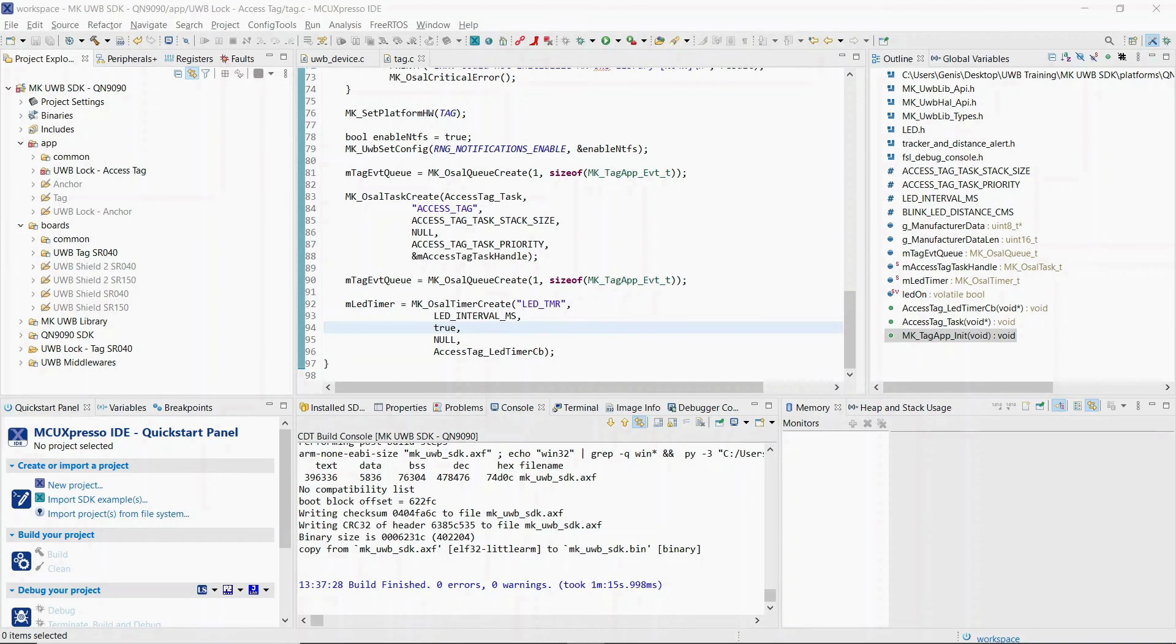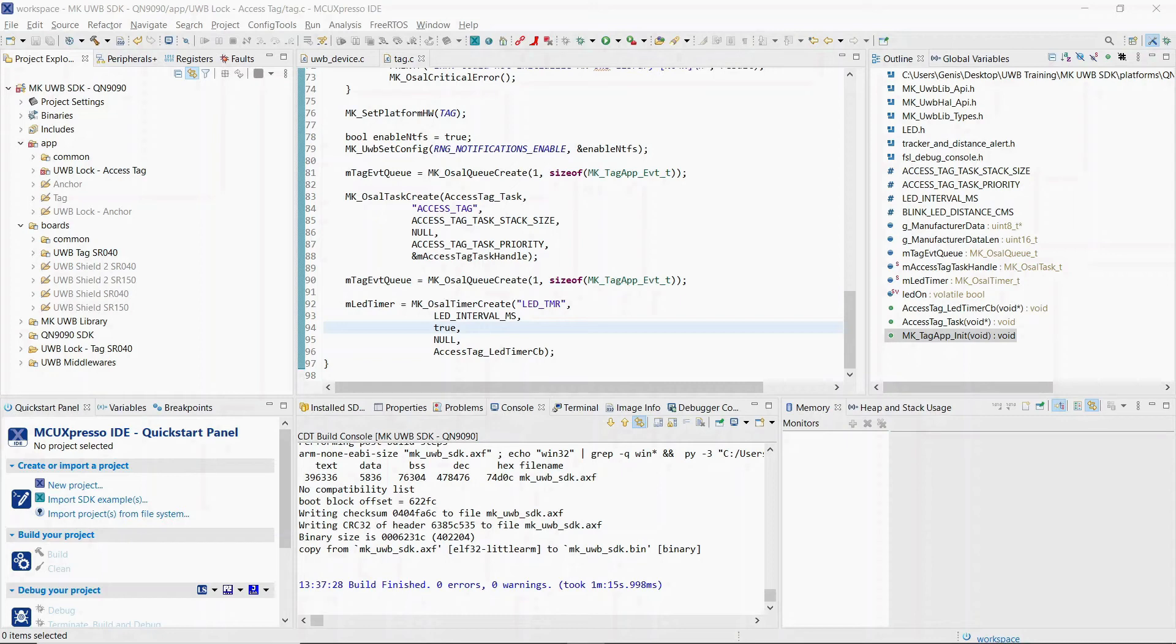So the project built successfully and we can program the SR040 UltraWideband tags with the new firmware. You should be familiar with how to do that if you went through the second training session of the UltraWideband kit. After this, we will be ready to test the new use case.